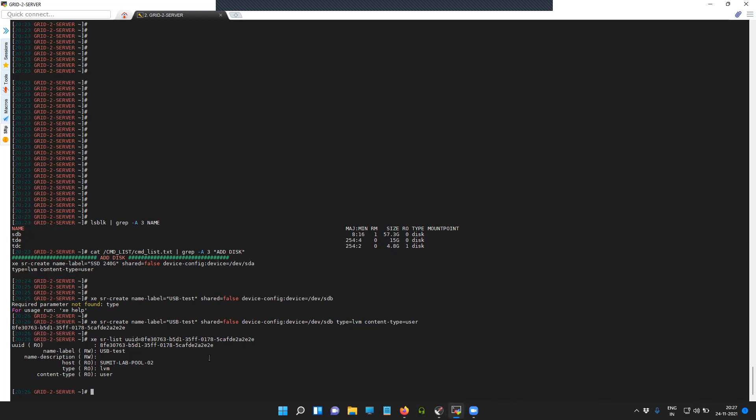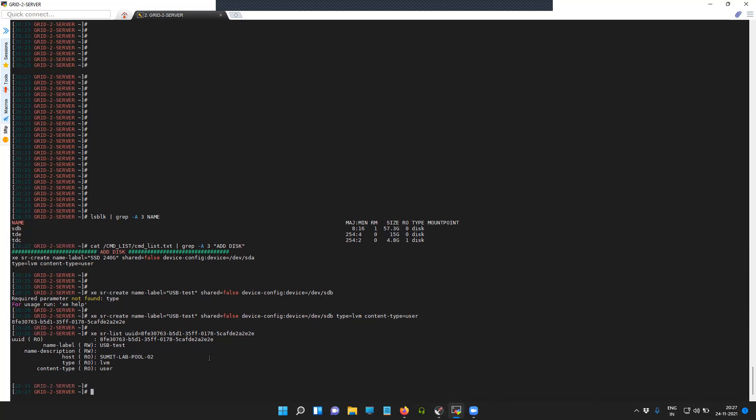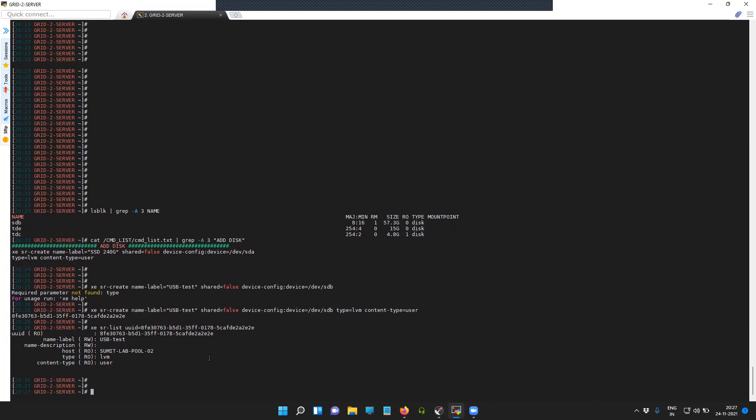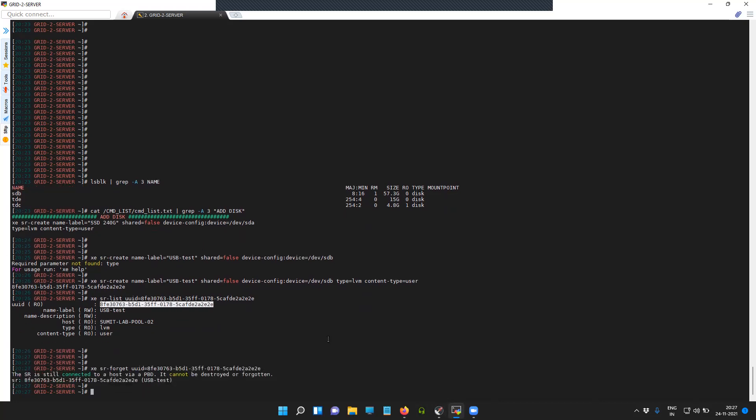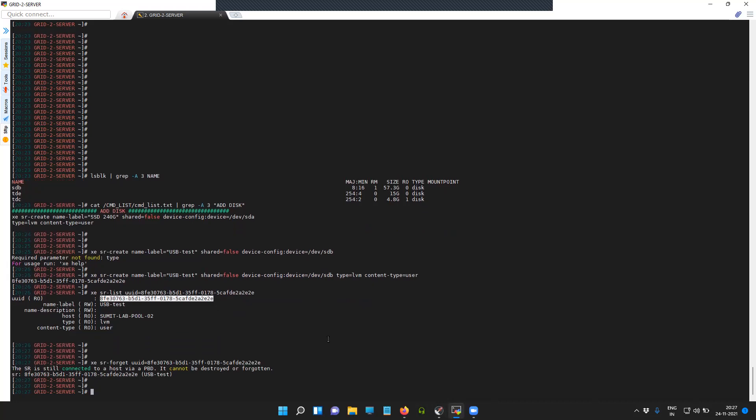For example, maybe you're done using that particular USB drive, so you would like to remove it. To do so, let's try to use the command xe sr-forget with the UUID of that particular SR, which is our USB drive. The first thing that you will have to do is disconnect this.